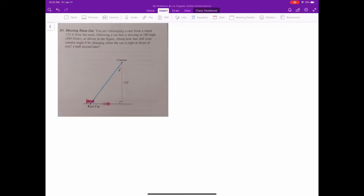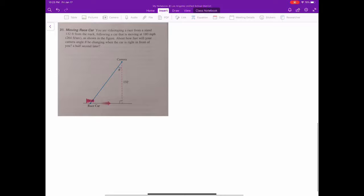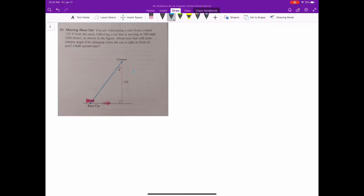Problem number 31: a moving car. You are videotaping a race when you stand 132 feet away — that's this value right here — following a car moving 180 miles per hour. We'll call that dx/dt in the x direction.